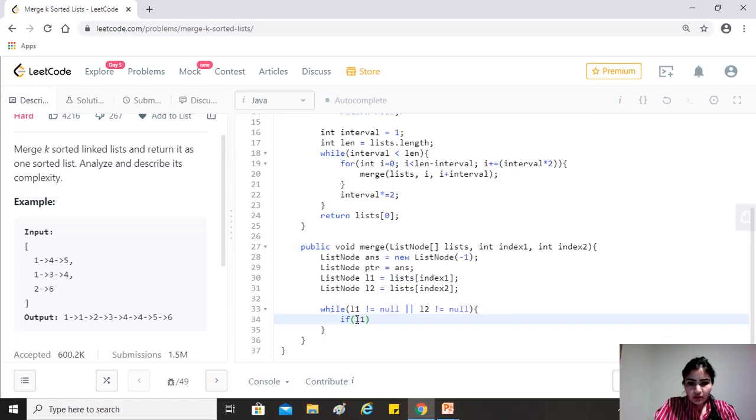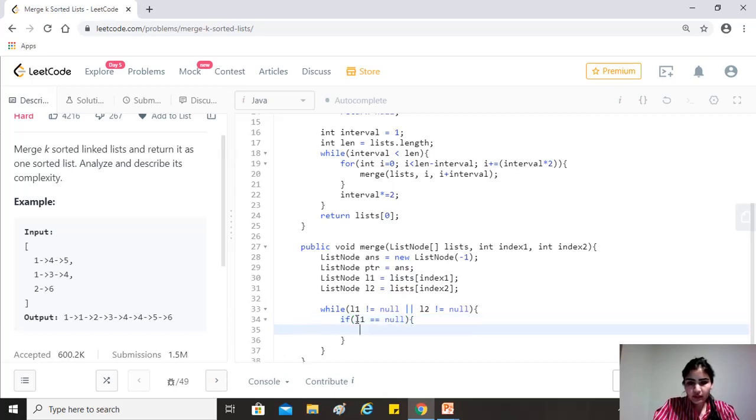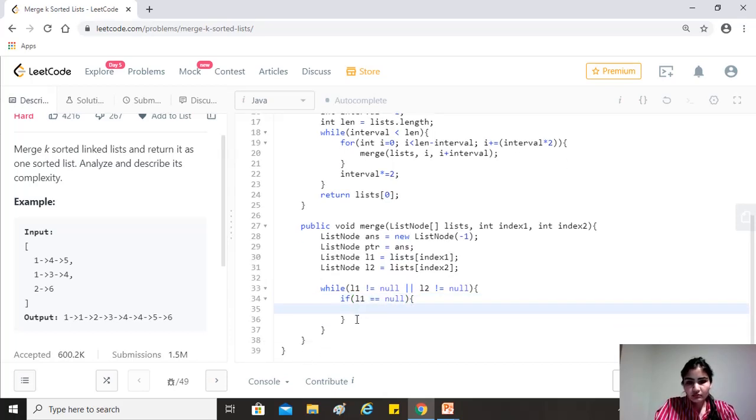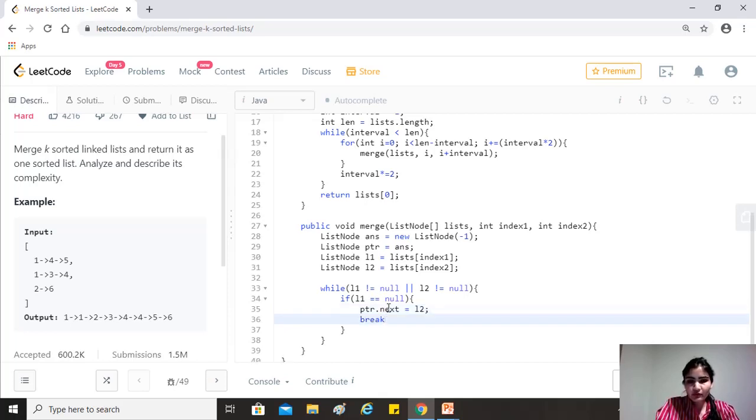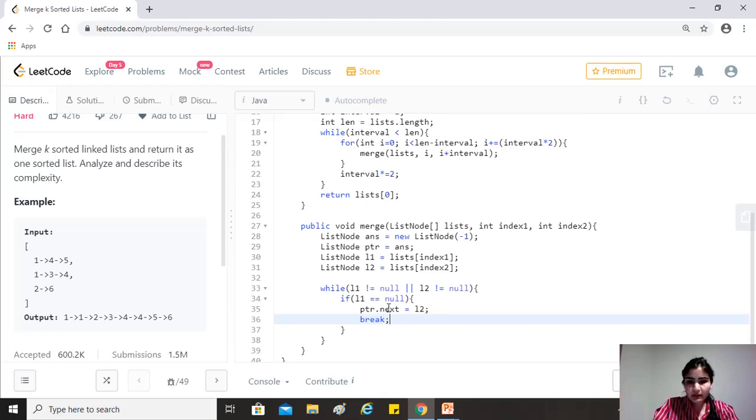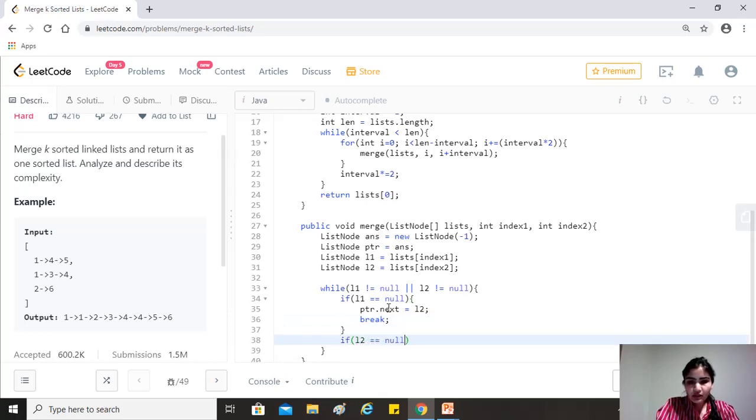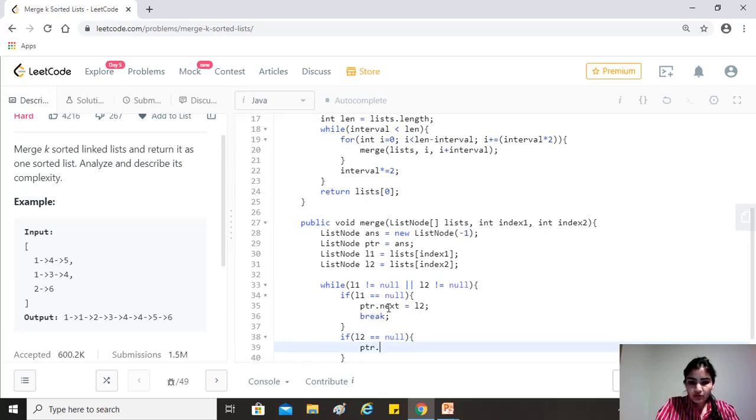So if L1 is equal to null, fine. Then because of this condition, it means L2 is not equal to null, right? So what we'll do is that we'll just make pointer dot next equals to L2, which is not null. And after that we should break, right? Because one of them has become null and we have pointed to the remaining of the other list. So we are done basically here. Similarly, we'll just check that if L2 is equal to null, it means L1 is not null. And so pointer dot next equals to L1 and then break.